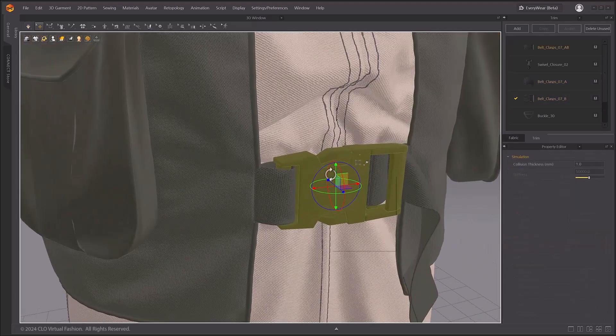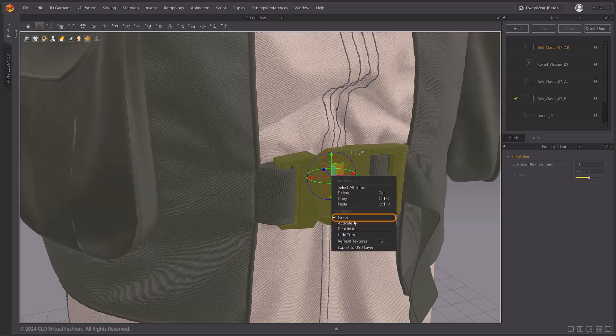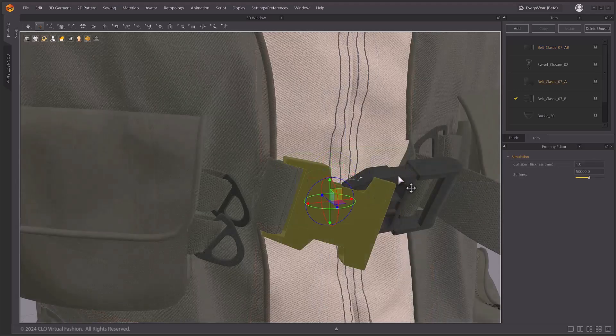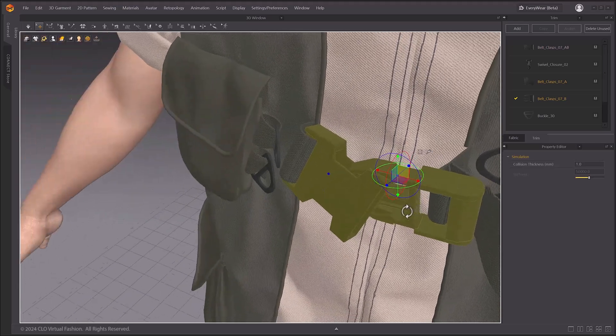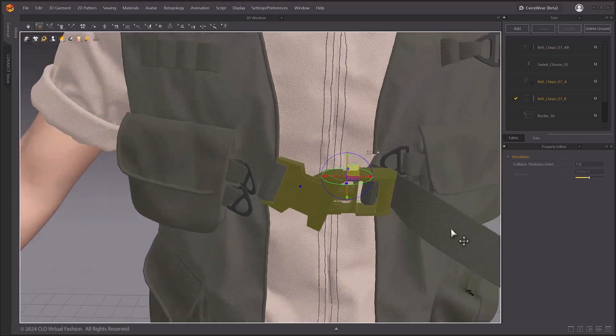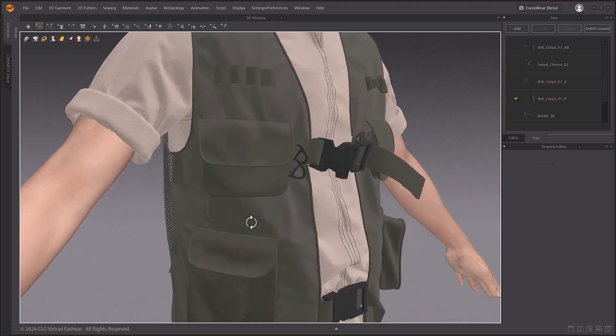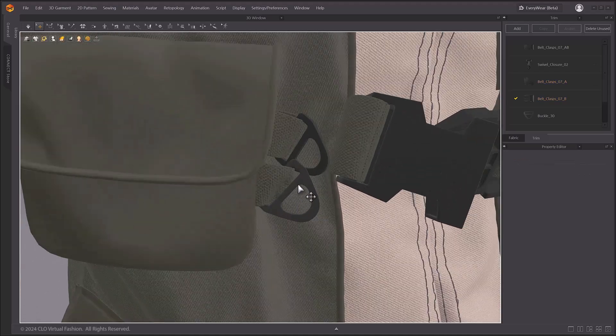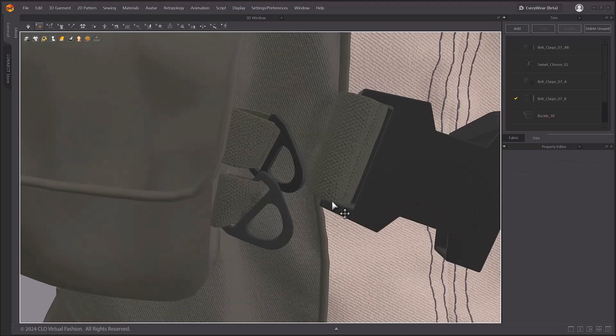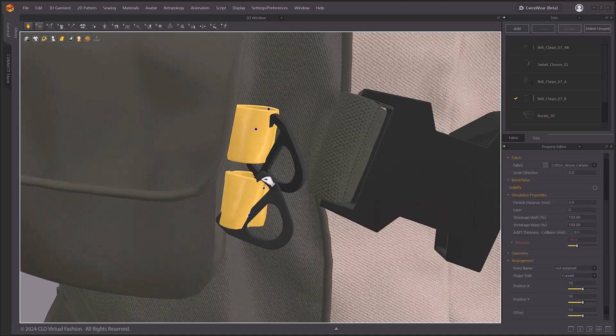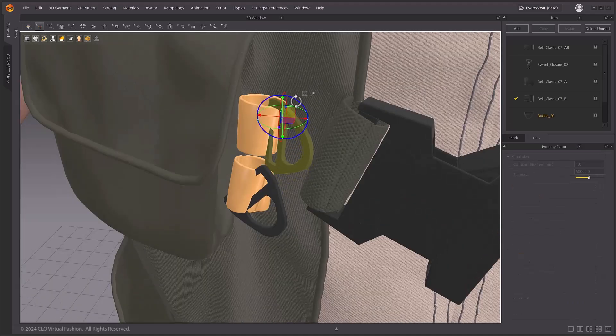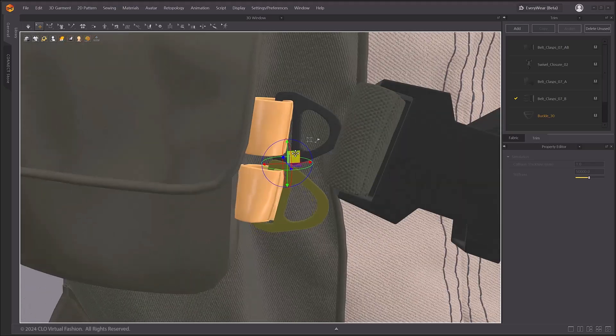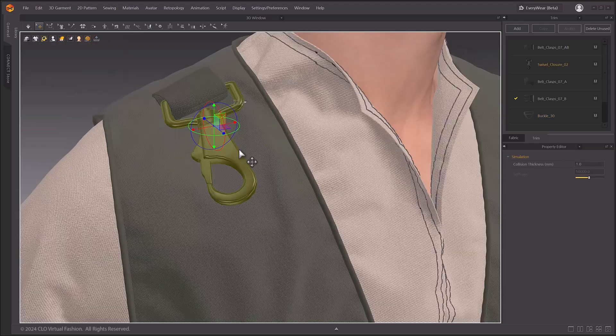When you freeze the trim, the position of the trim will be locked where it is in the 3D window. When you deactivate a trim, it will be excluded from any simulation calculations. The entire mesh body of the trim now has collision applied.